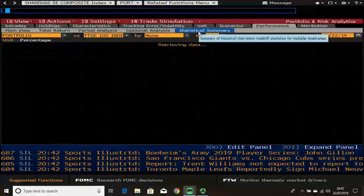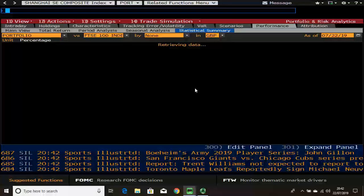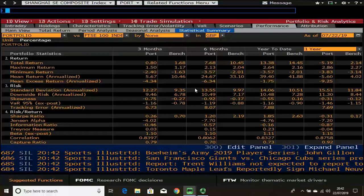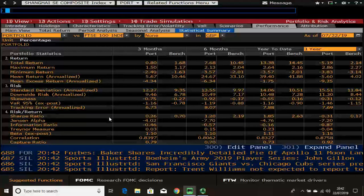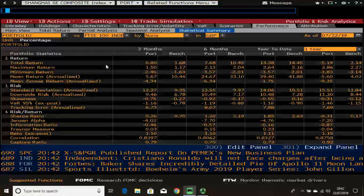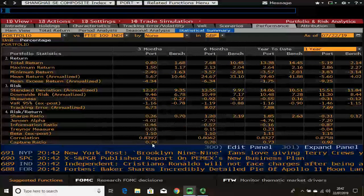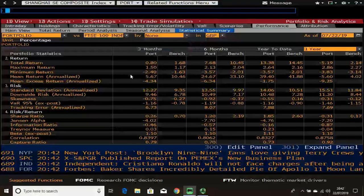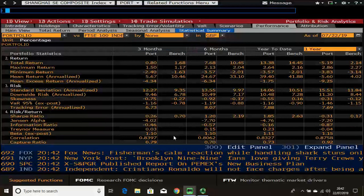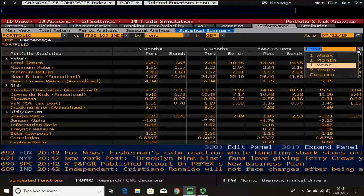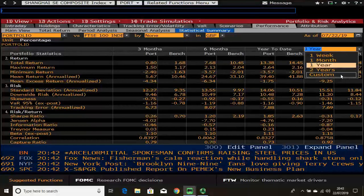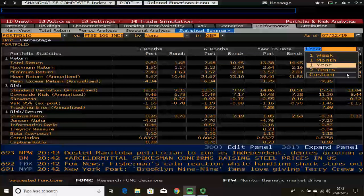The statistical summary tab is very powerful. It gives you an overview of how your portfolio has performed with all the typical return measures, risk measures, and risk-adjusted performance measures, compared to the benchmark. You can remove the benchmark to see just your portfolio, and you can also edit the timescale — including a custom option to set the last week or last number of trading days.